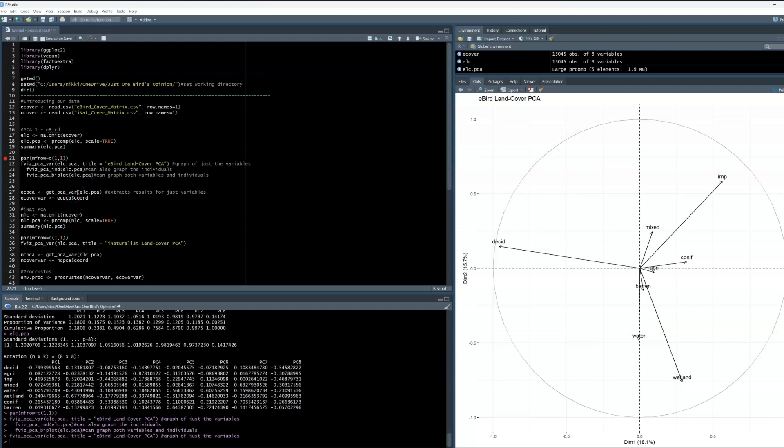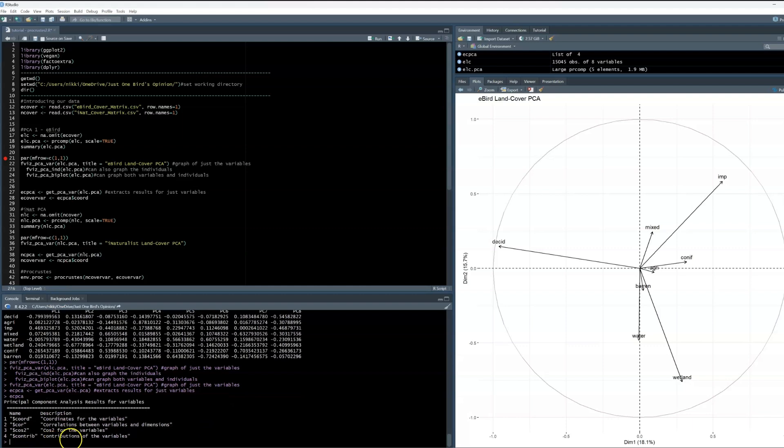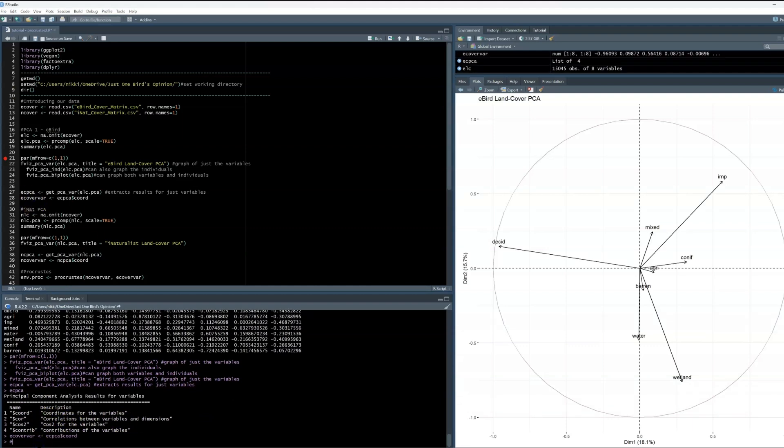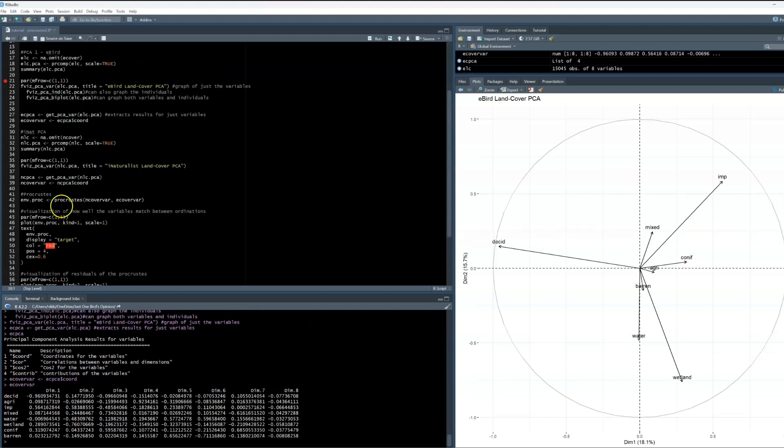Let's look at a summary of this, and we can see that it contains the coordinates for the variables. This is what we want to save as a new object. When I look at this, we can see that we have each land cover type and the principal component scores for each. Now, I want to go through the same process for the iNaturalist dataset.